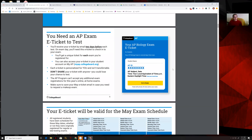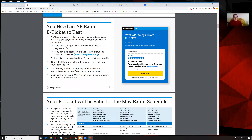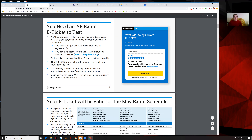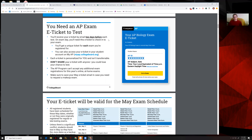Let's talk about this e-ticket. Two days before our test — the AP Chem test is on the 14th — so on the 12th, you will receive an email with an exam ticket that looks like this one here, but it will say AP Chemistry Exam. It will have your AP ID on it. You will receive it by email.